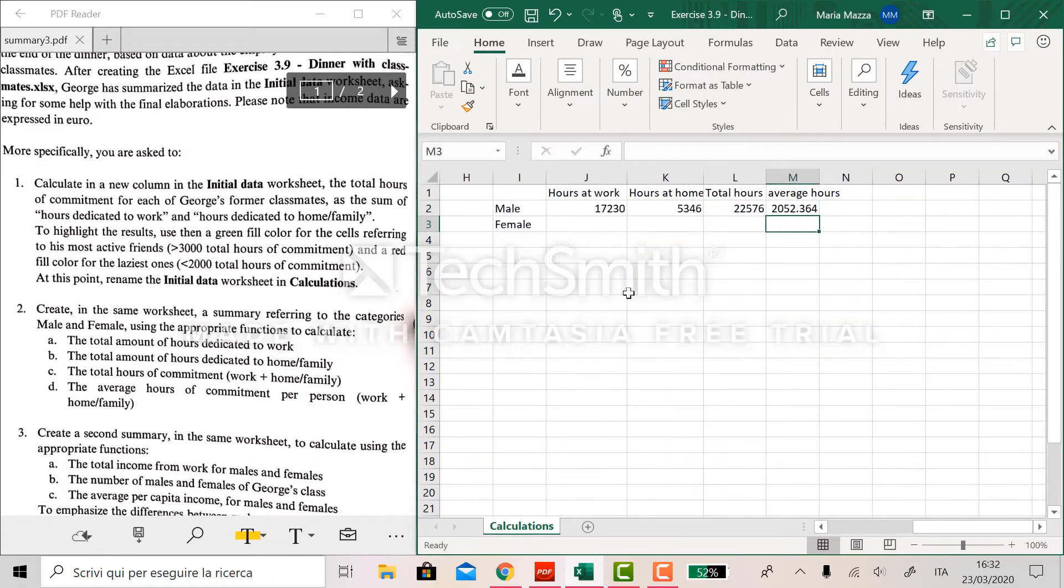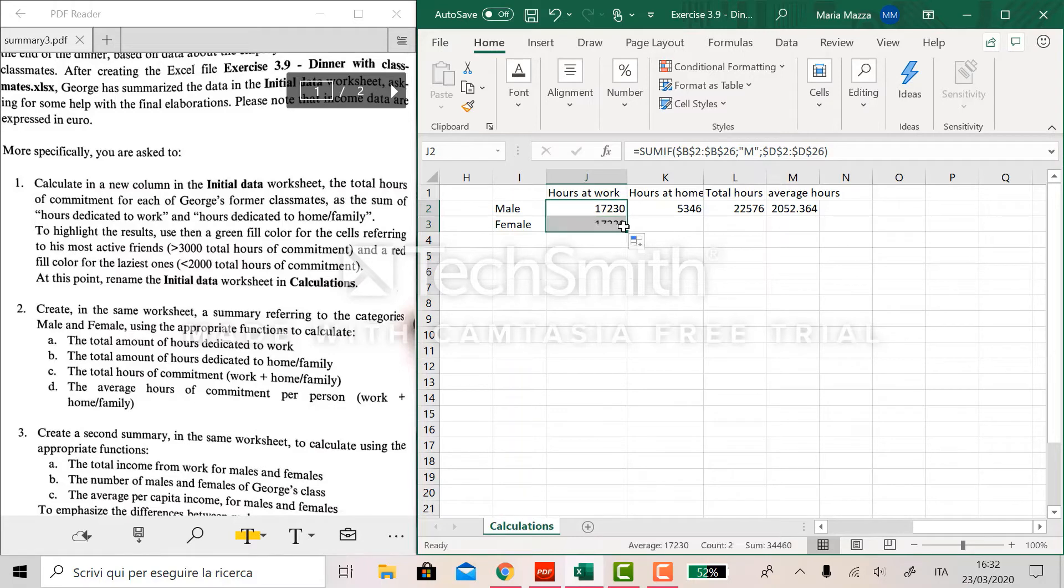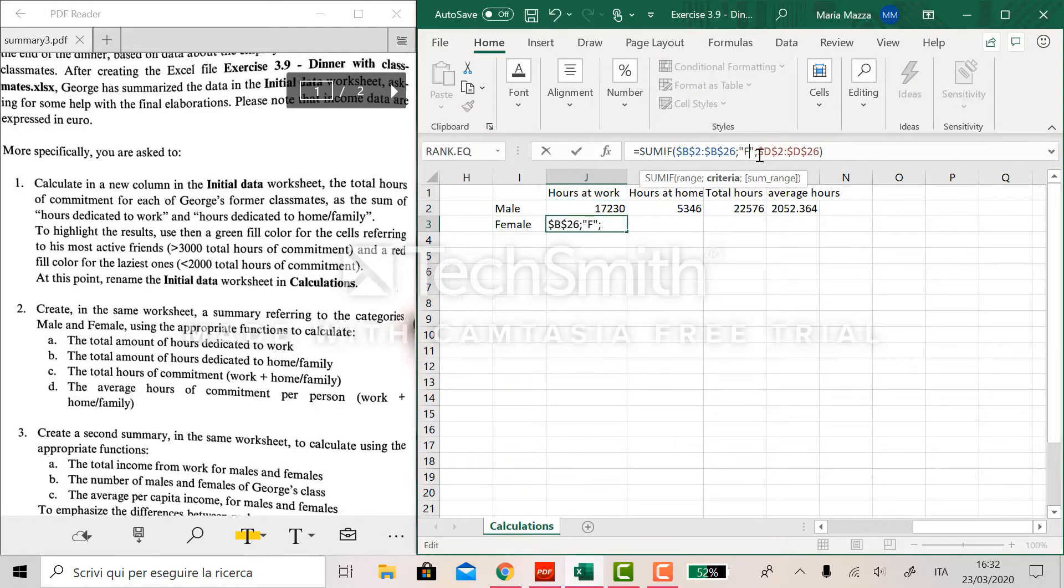Now we do the same for females since before we locked all these values. We can just drag all the functions down and change the M with an F. So we do like this, change here, change here.